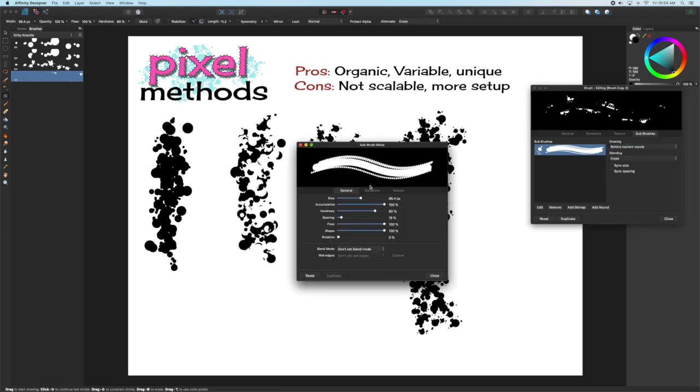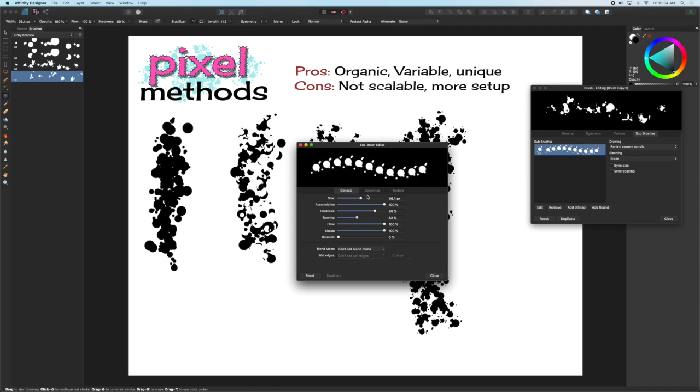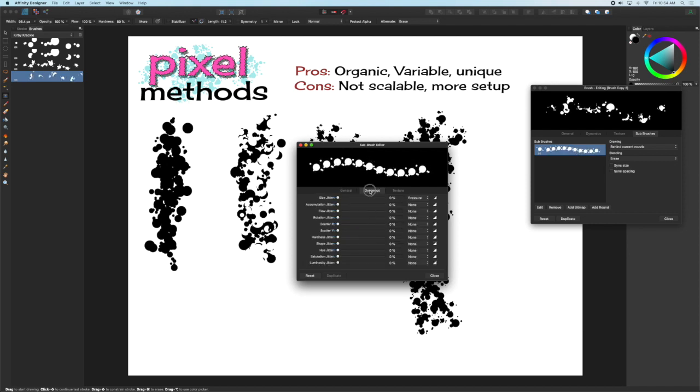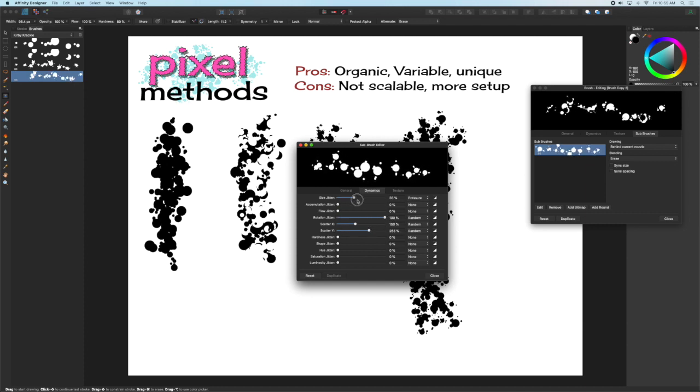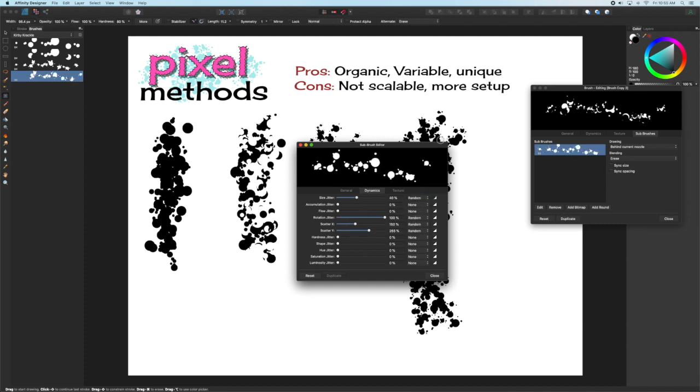Then go back into the Subbrush Editor by double-clicking on the thumbnail. We can adjust the Spacing, Rotation, etc., and so we're going to have that same effect we did earlier, but this time with the benefit of the variety.